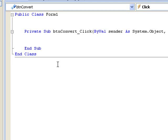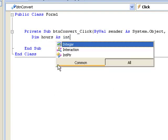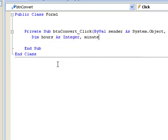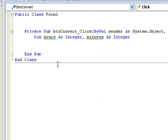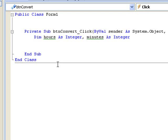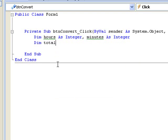We will declare variables to hold these two values as integer variables. We declare a variable called hours to hold the number of hours, and another variable called minutes to hold the number of minutes: Dim hours As Integer, and minutes As Integer. Now let's declare another variable called total minutes to hold the final number of minutes. This will be an integer as well, so: Dim total minutes As Integer.